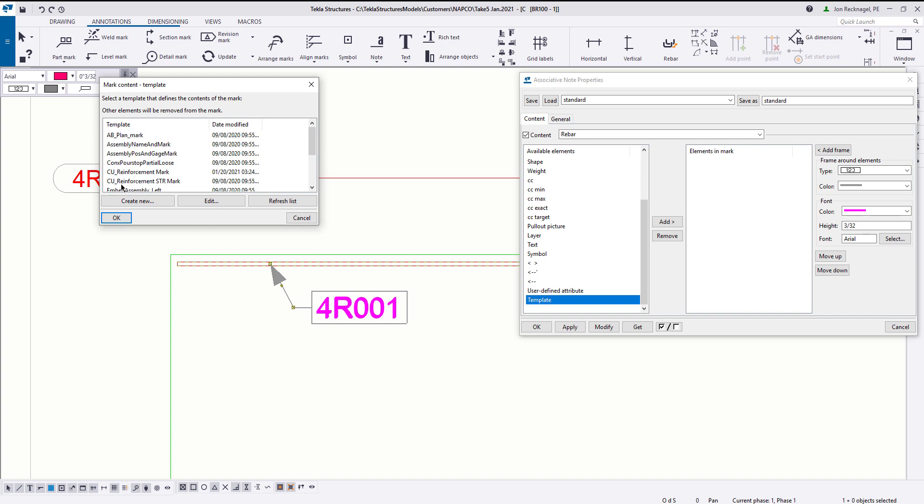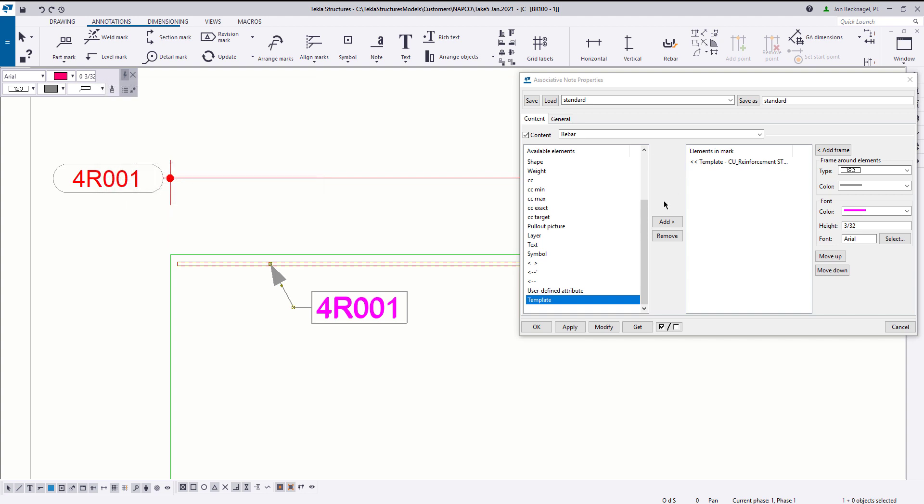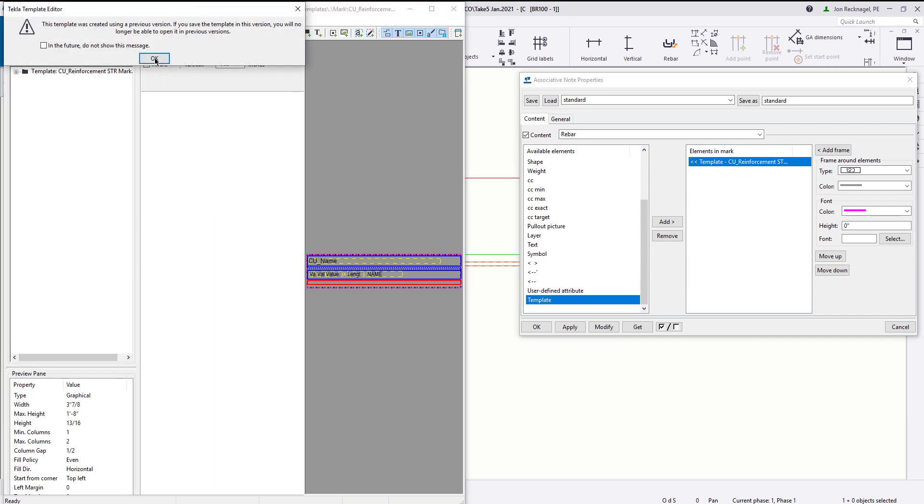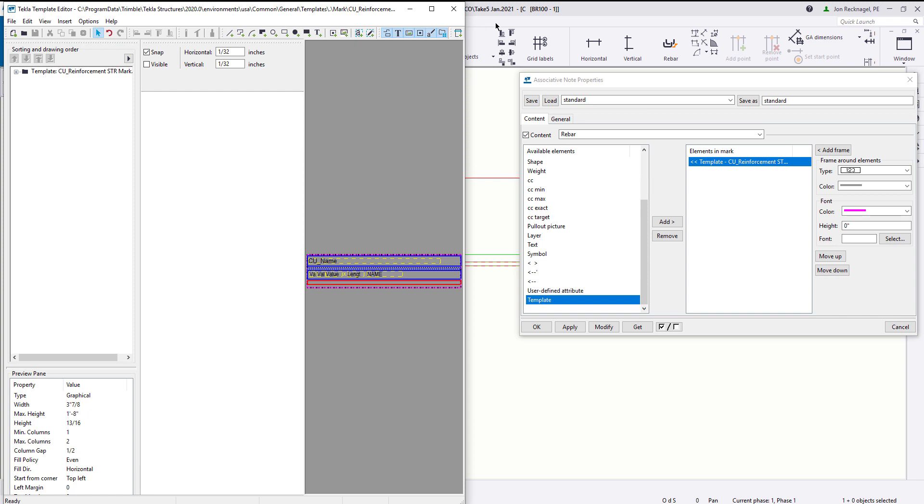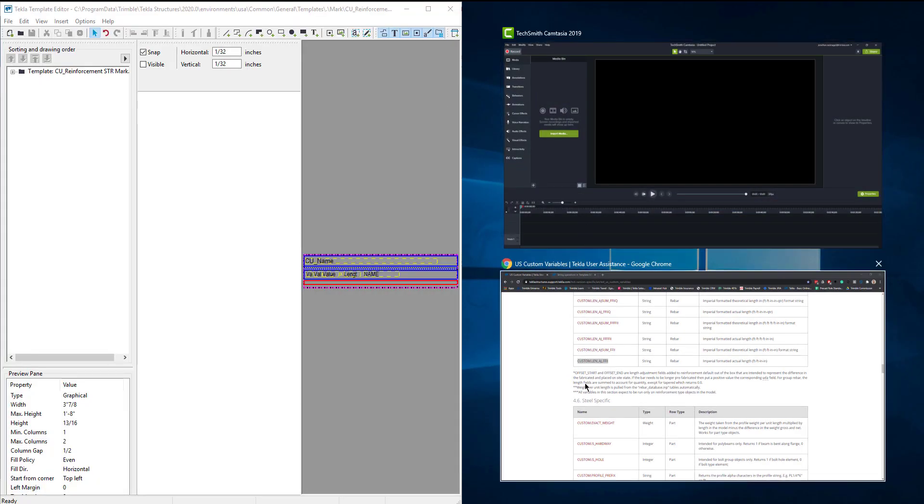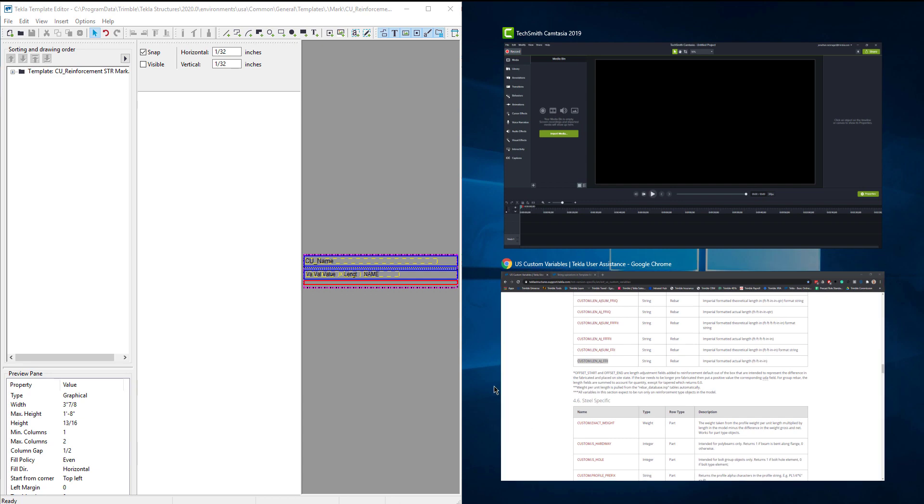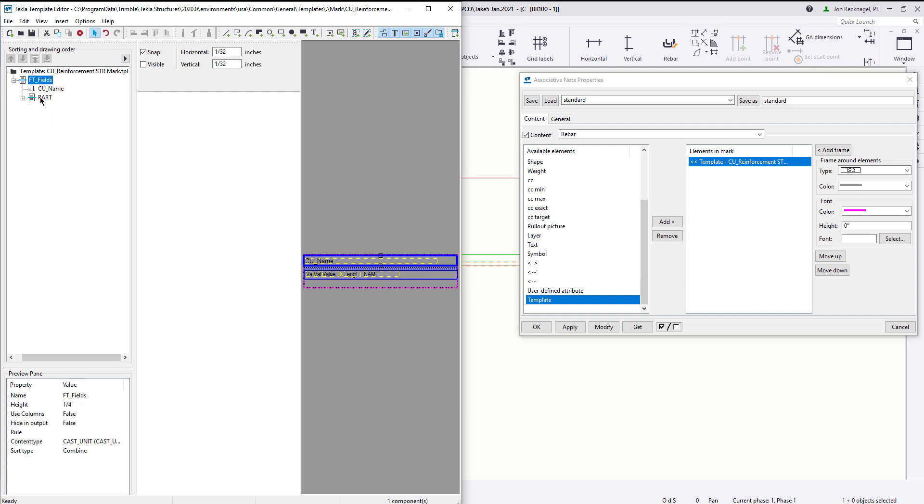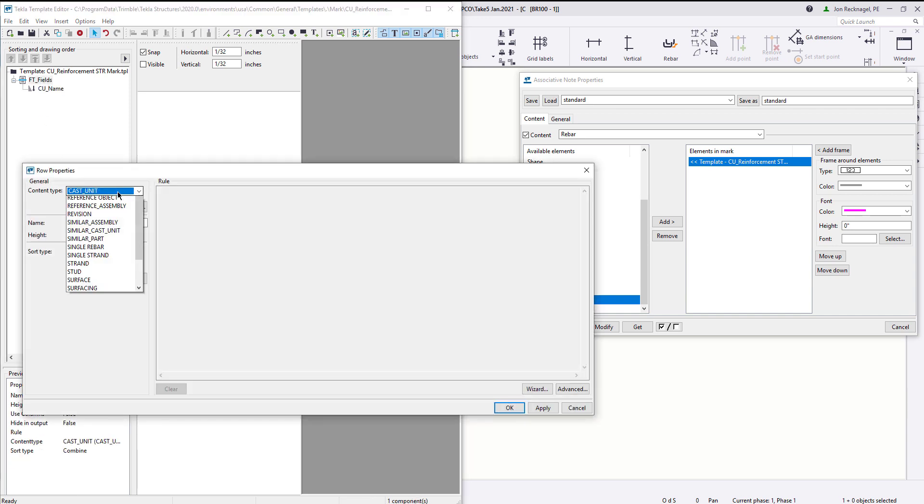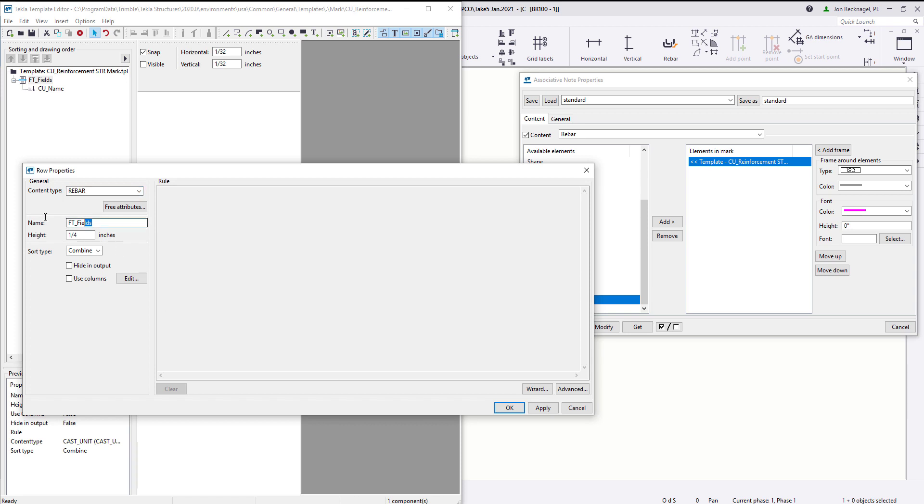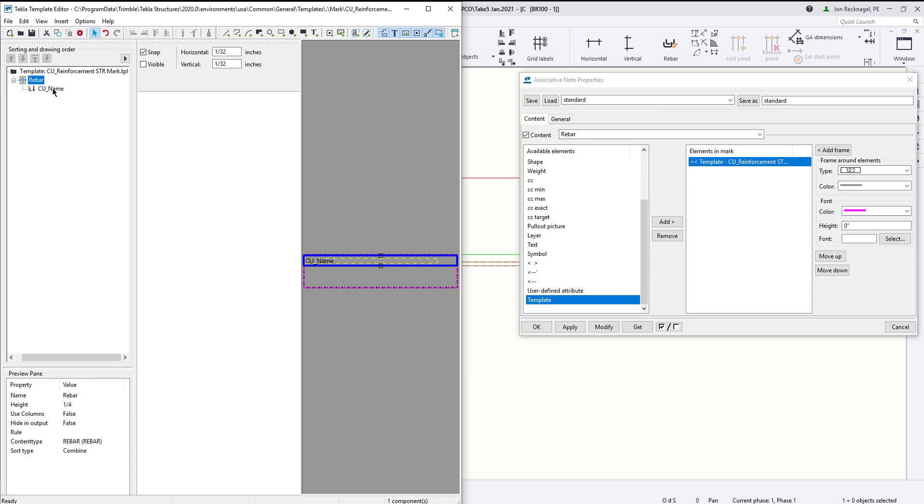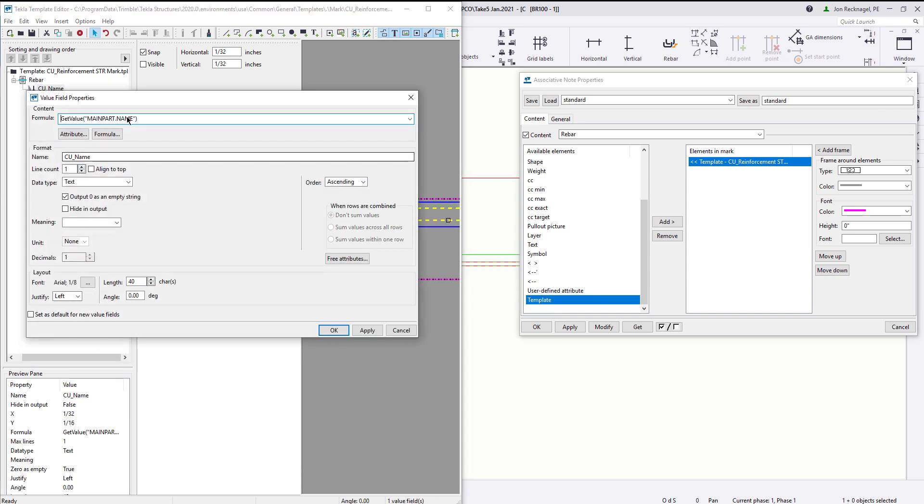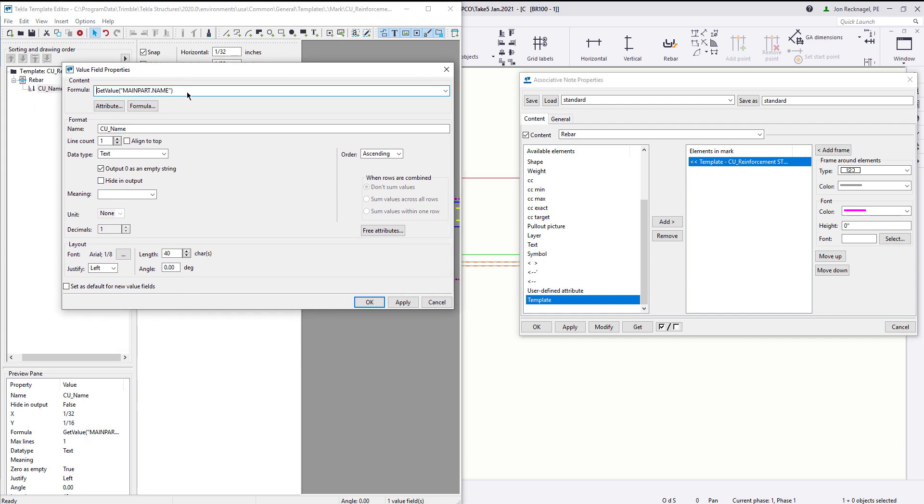What I'm going to do is use this cu_reinforcement str mark, and I can actually edit this template. So with this box still open, just click on edit. That's going to open up the template editor here, and now I'm going to work in a side-by-side fashion with this and Tekla. You can expand these fields. We don't need the footer or the part, and it's very important that your row property is set to rebar, and I'm just going to rename this so it stays clean.